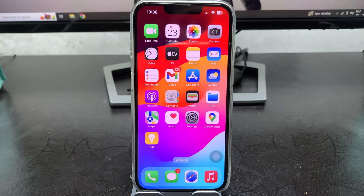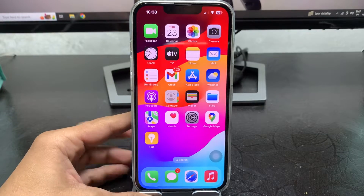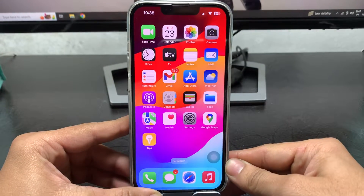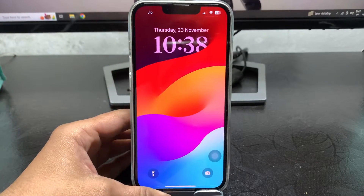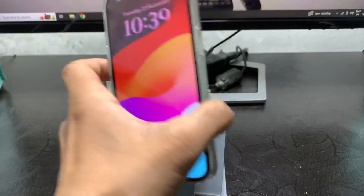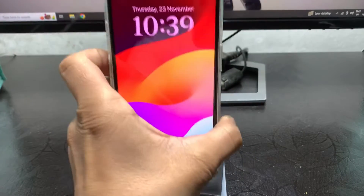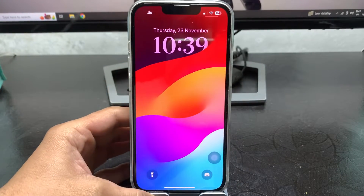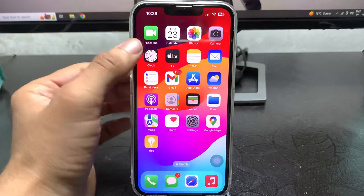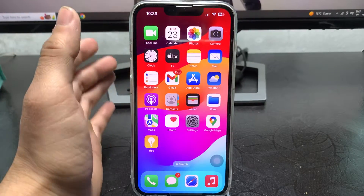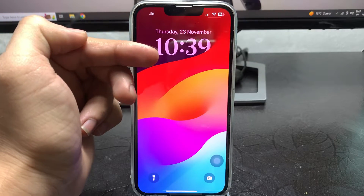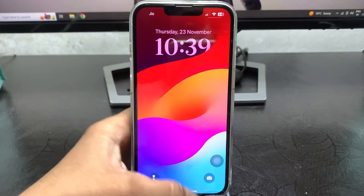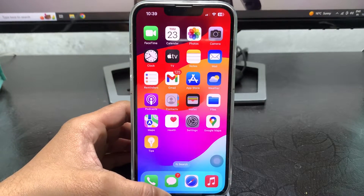Hi guys, welcome back to my channel. In this video I'm going to show you how we can enable dual country clock on the iPhone lock screen on the iOS 17 update. I'm using my iPhone 13 here — you can use any iPhone you have. I'll show you how to add different country time zones on the lock screen. Currently I'm using the India time zone on my iPhone lock screen.